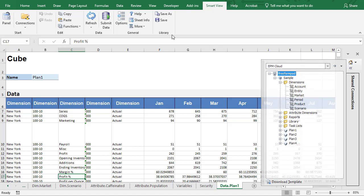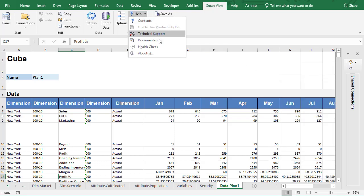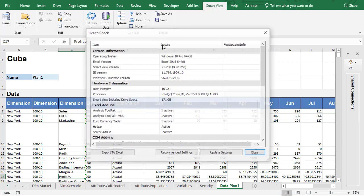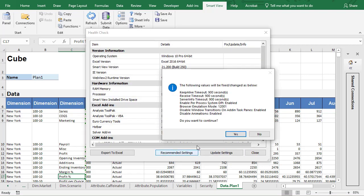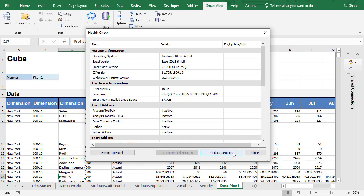If you run into a timeout issue while working with SmartView, use Health Check to optimize performance and get information about your machine. You can review recommended settings and apply them to your system.